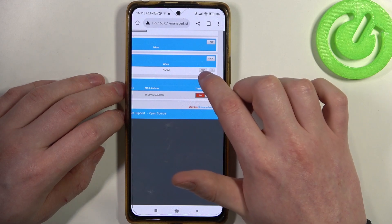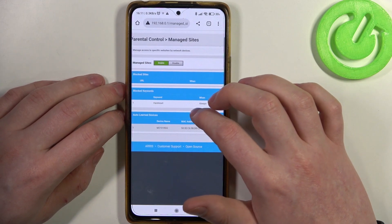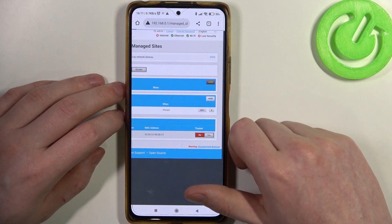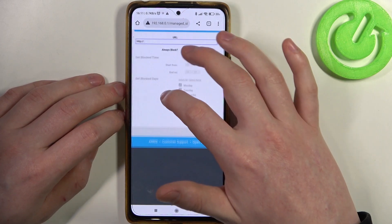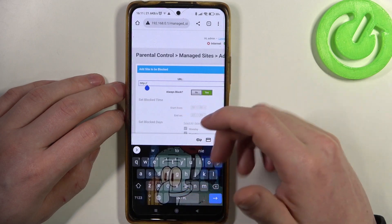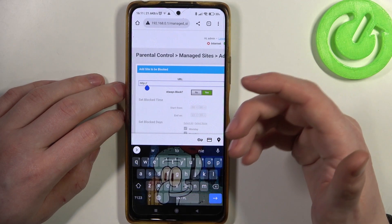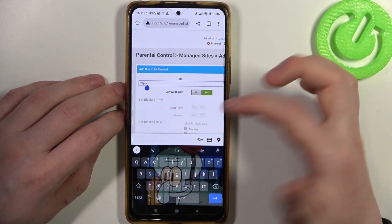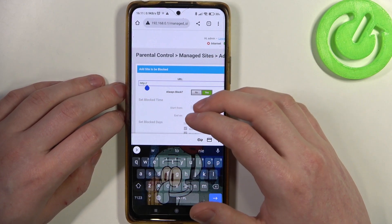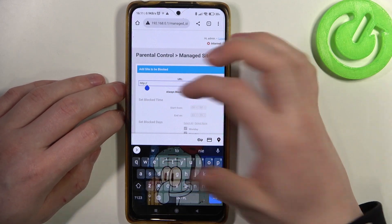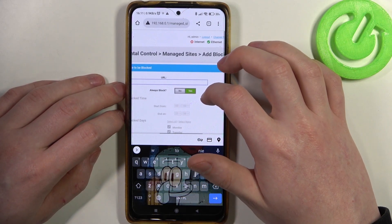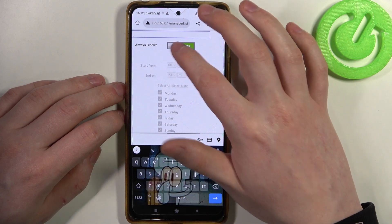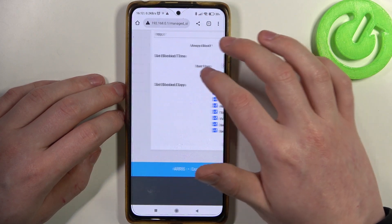You can remove a keyword by clicking the X or edit it by clicking edit. Now move on to blocked sites. Click on add and insert the link you want to block. For example, to block YouTube, enter the URL. Then for the always block option, we'll click no just to show you how to change specific settings.